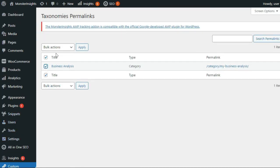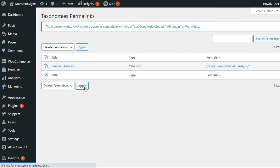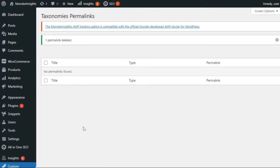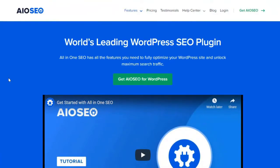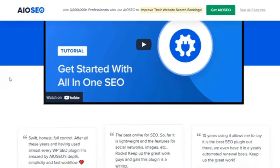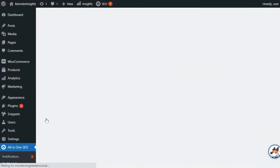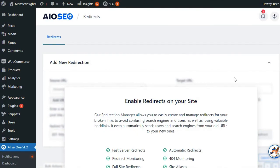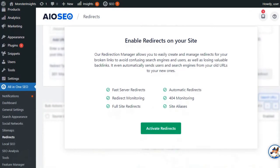Making changes to your permalink structure can create 404 errors. To fix that, you'll need to set up permalink redirects from your old permalinks to the new permalinks that you've created. The easiest way to do that is by using the All-in-One SEO plugin. The All-in-One SEO plugin has a powerful Redirection Manager add-on and allows you to manage and create new permalink redirects from your WordPress dashboard.